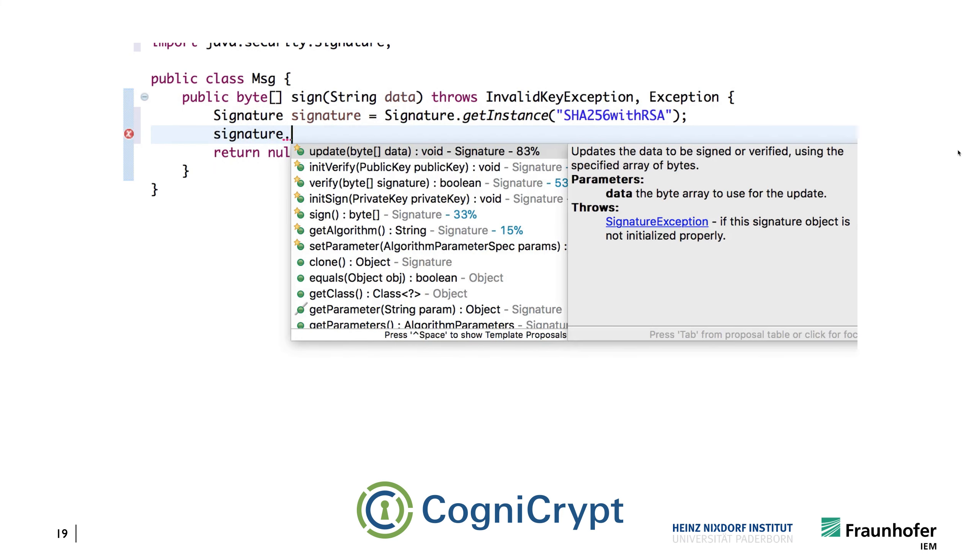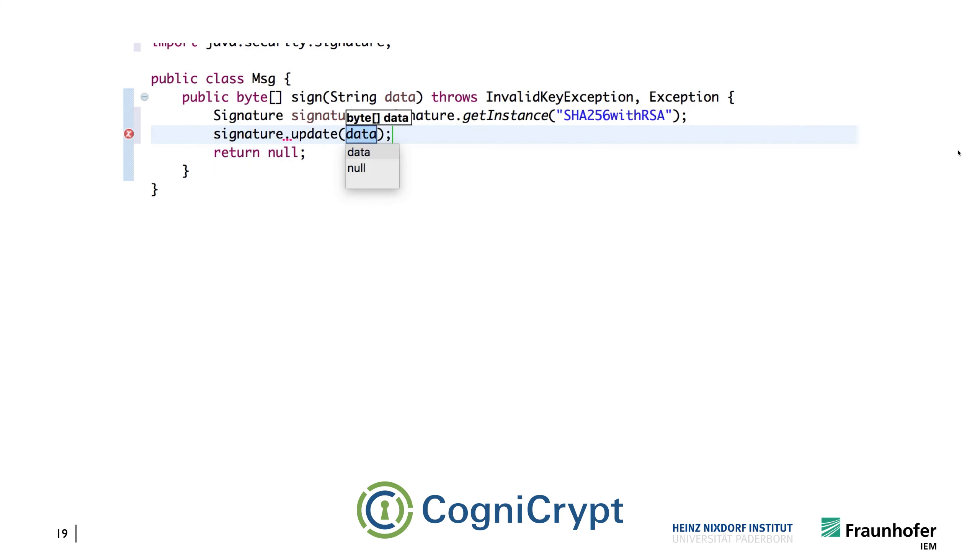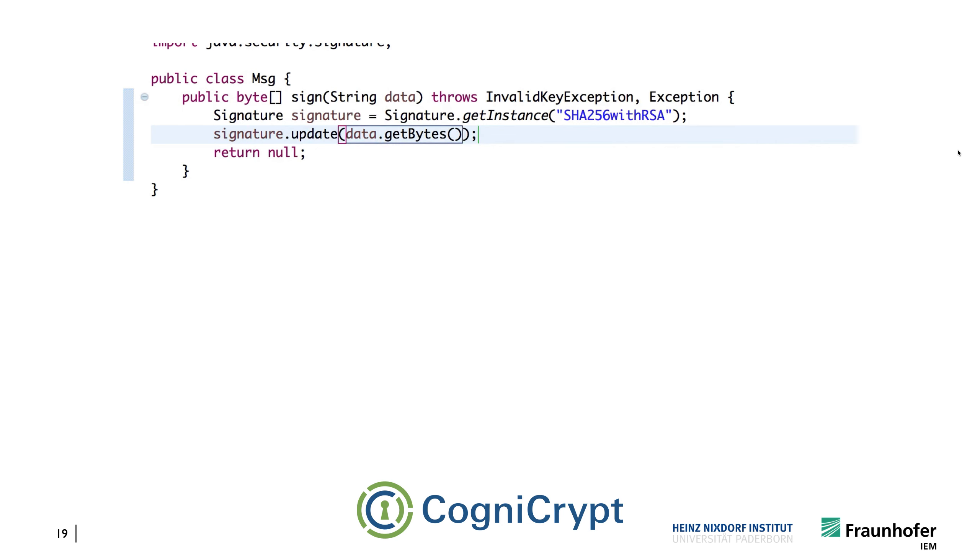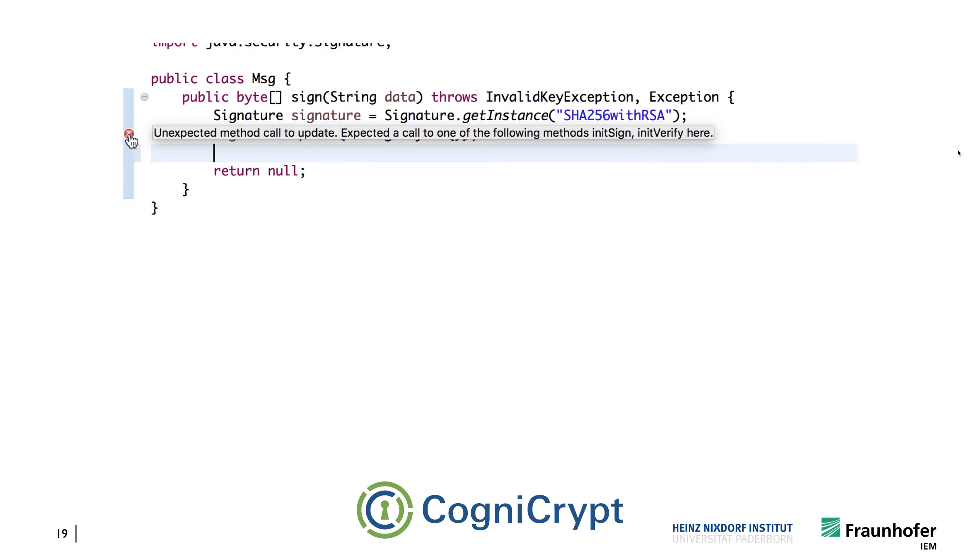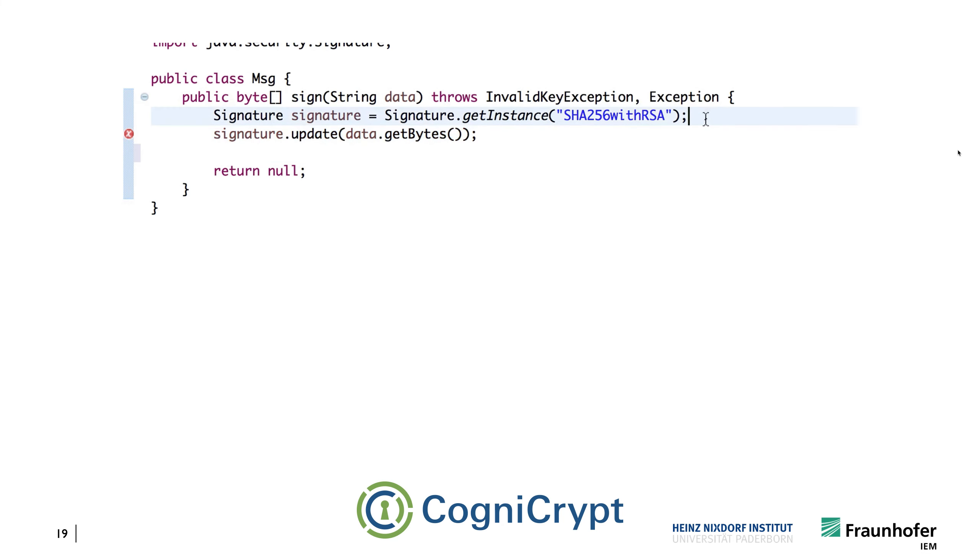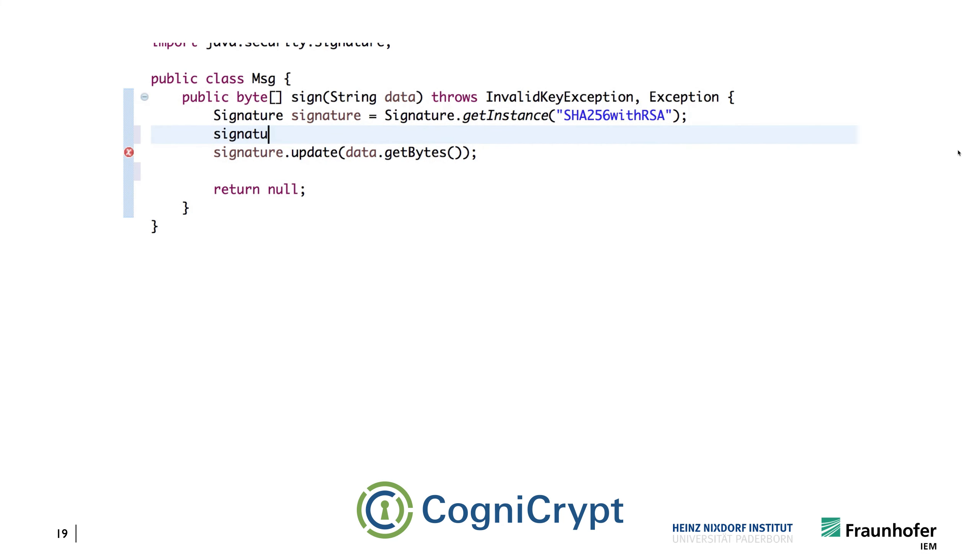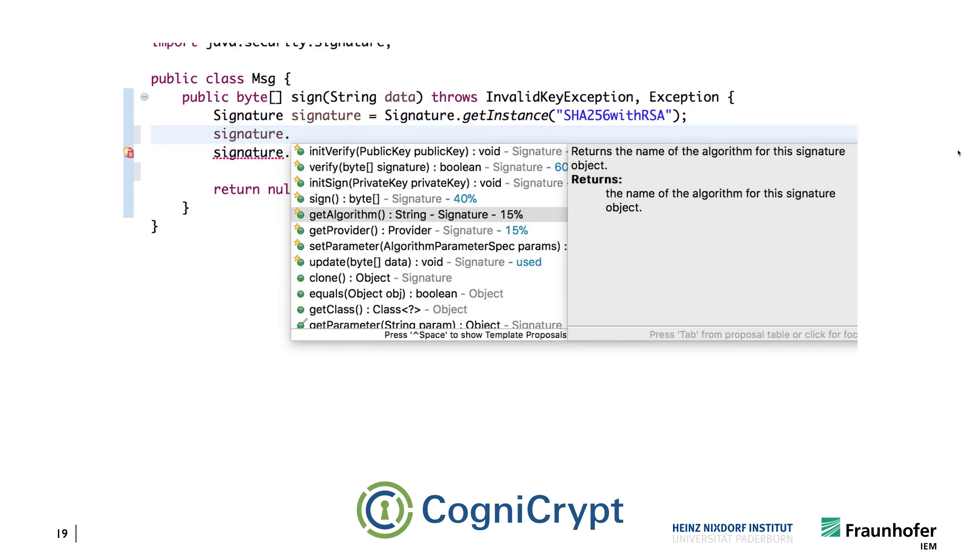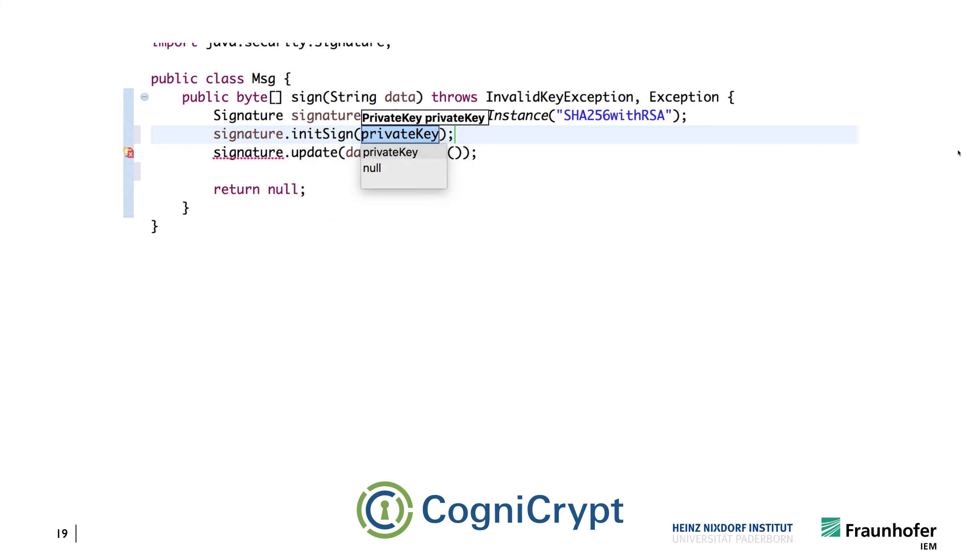And now we look into the tooltips and suggestions, and we see that update is probably a method that we should be calling. But now CogniCrypt already runs and tells you, oh you actually forgot to initialize this object here, so you should have called initSign or initVerify. And now we're actually calling this, and initializing the signature object here.